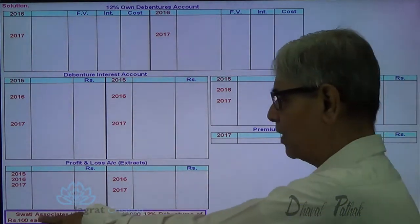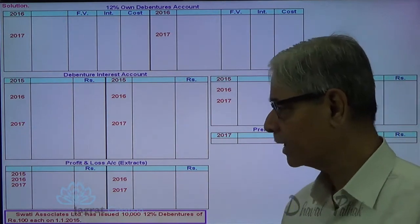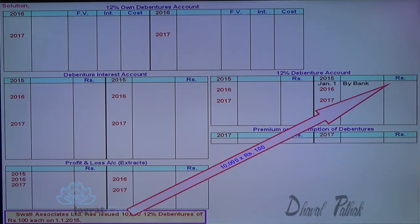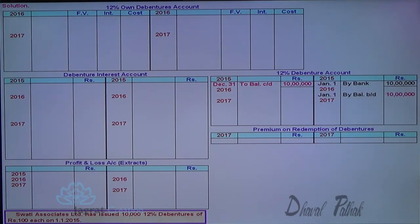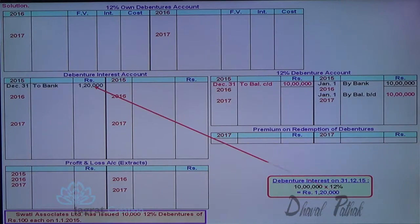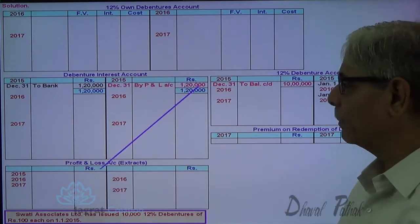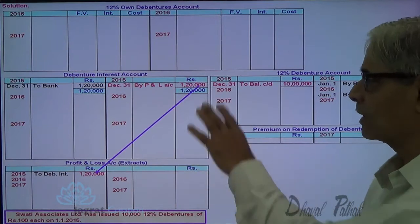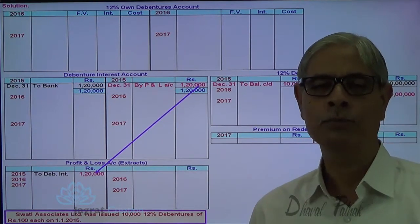Swati Limited has issued 10,000 twelve percent debentures of Rs. 100 each, so 10,000 into 100 equals Rs. 10 lakhs is the liability. Bank account is debited and debenture account is credited Rs. 10 lakhs. There are no other transactions in the year 2015, so the closing balance of the debenture account is Rs. 10 lakhs, which becomes the opening balance in 2016. We pay interest on 31st of December 2015 on Rs. 10 lakhs at 12%, so debenture interest account is debited and bank account is credited. This debenture interest is transferred to profit and loss account: profit and loss account debit Rs. 1,20,000, debenture interest account credit Rs. 1,20,000. This is the ledger posting demonstrated for the year 2015.